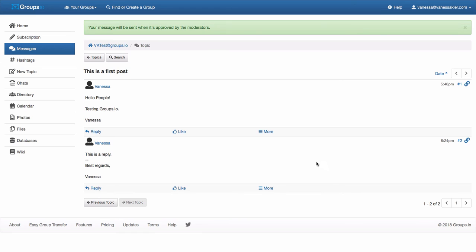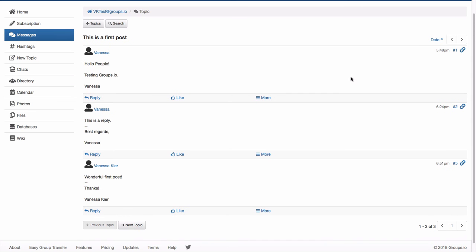Now you're noticing up at the top here, it says your message will be sent when it's approved by the moderators. Your group may or may not have this requirement. So your group may show the message immediately. All right. So since I am the moderator of this group, I went ahead and approved my post. And now you can see it's showing up here down at the bottom. So whereas on the main page it was showing up in reverse chronological order, here it's showing up in chronological order. So you can see that the oldest is on top and the newest is on the bottom.